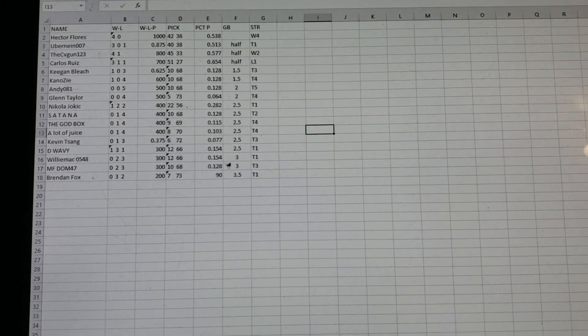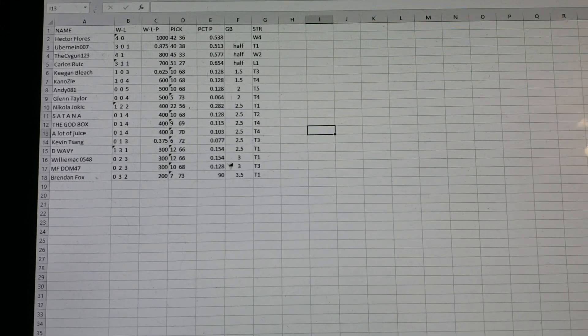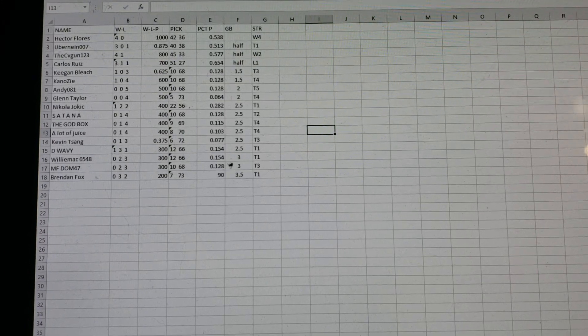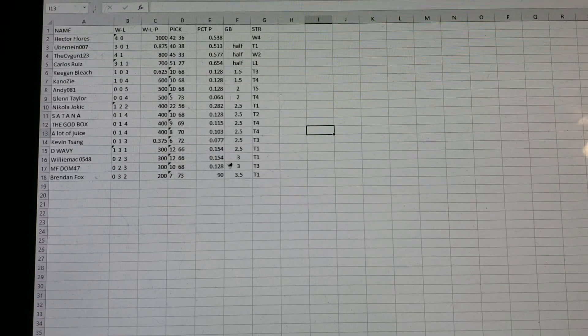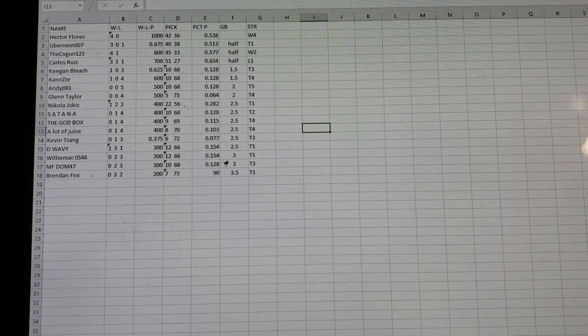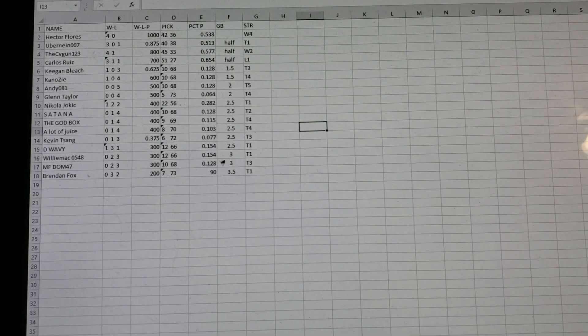Hector Flores is in first. He had a bye this week. Uber9, for some reason, he got a tie. He didn't put his picks in. I don't know why you would do that. It's like suicide.